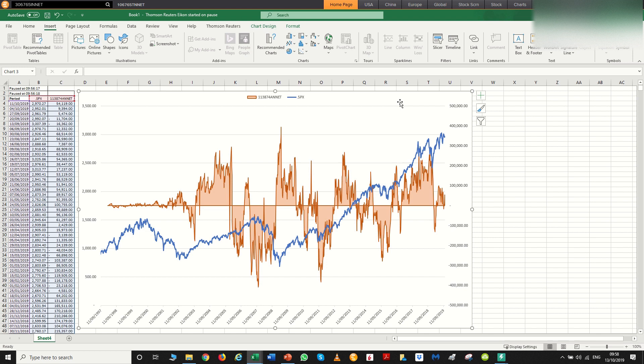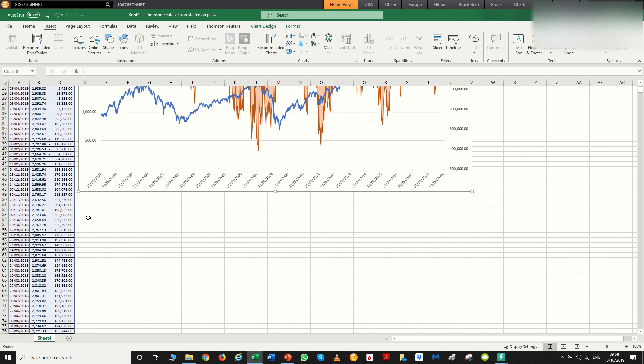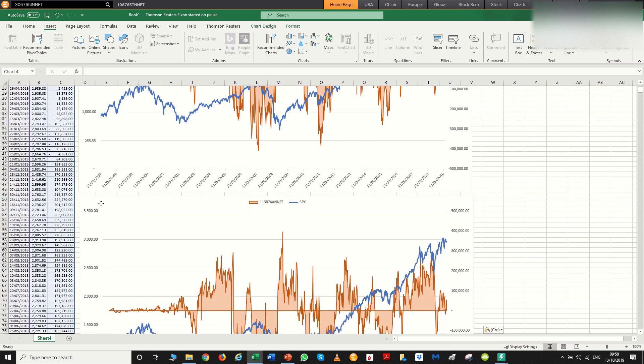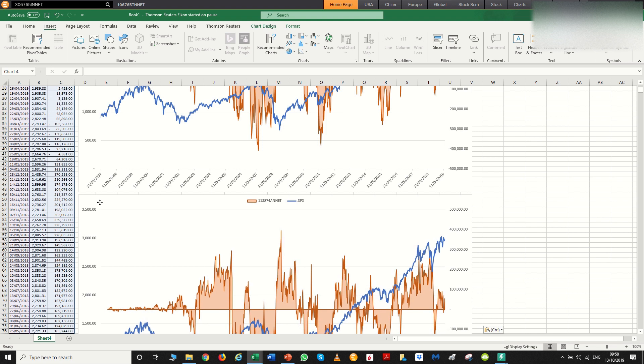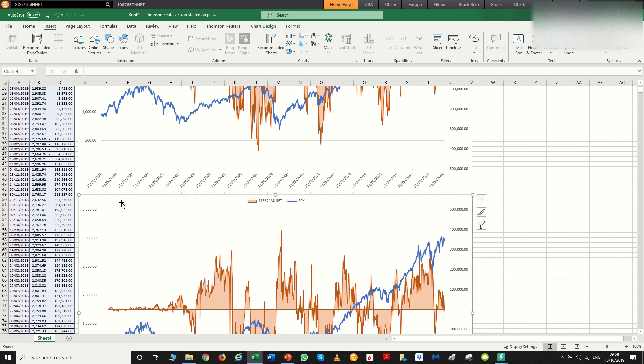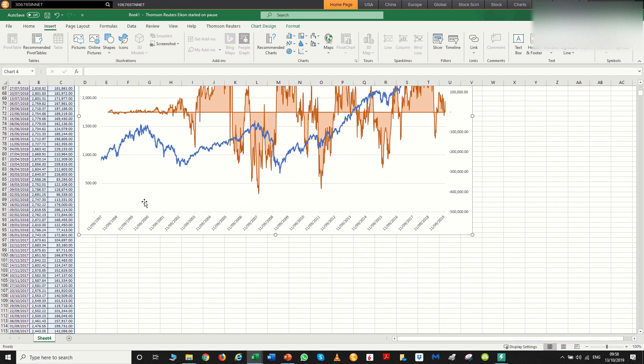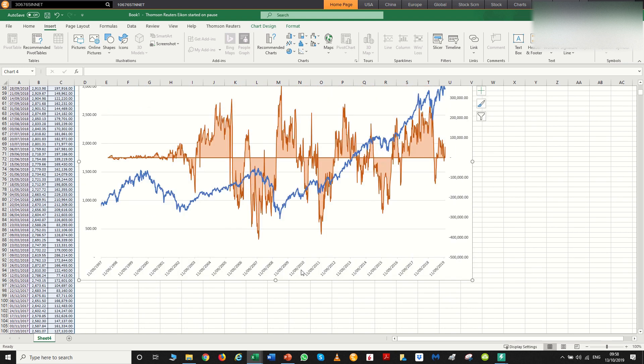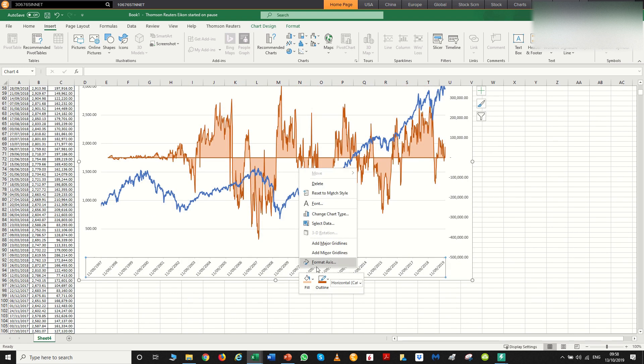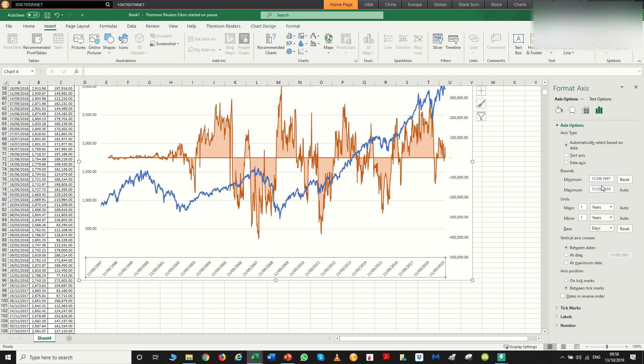Again, though, 30 years of data can be a bit hard to look at when you're looking for weekly updates. So if we just copy and paste the chart, format the chart to say for the last business cycle. So let's go, I don't know, 2008.